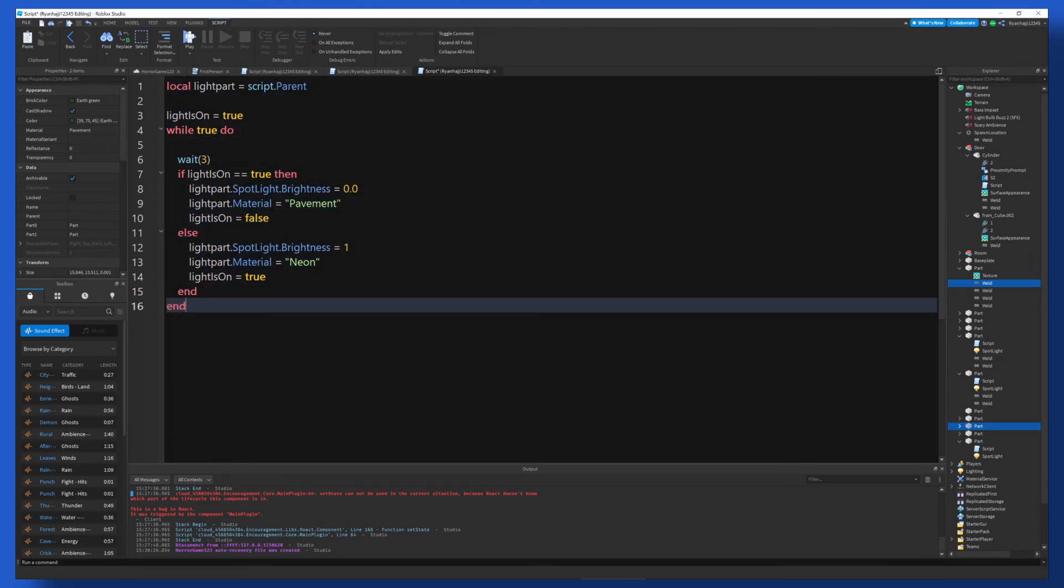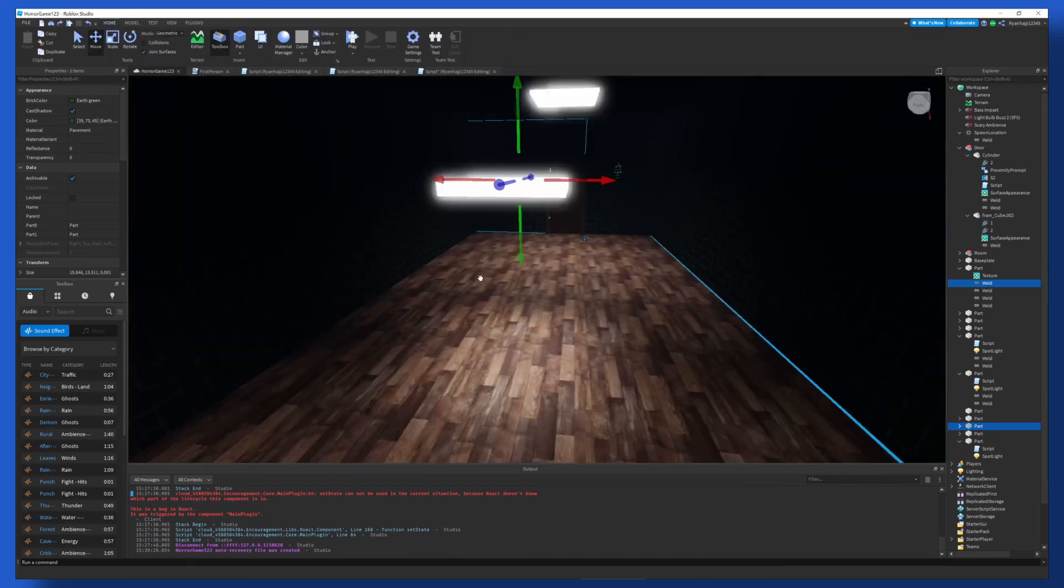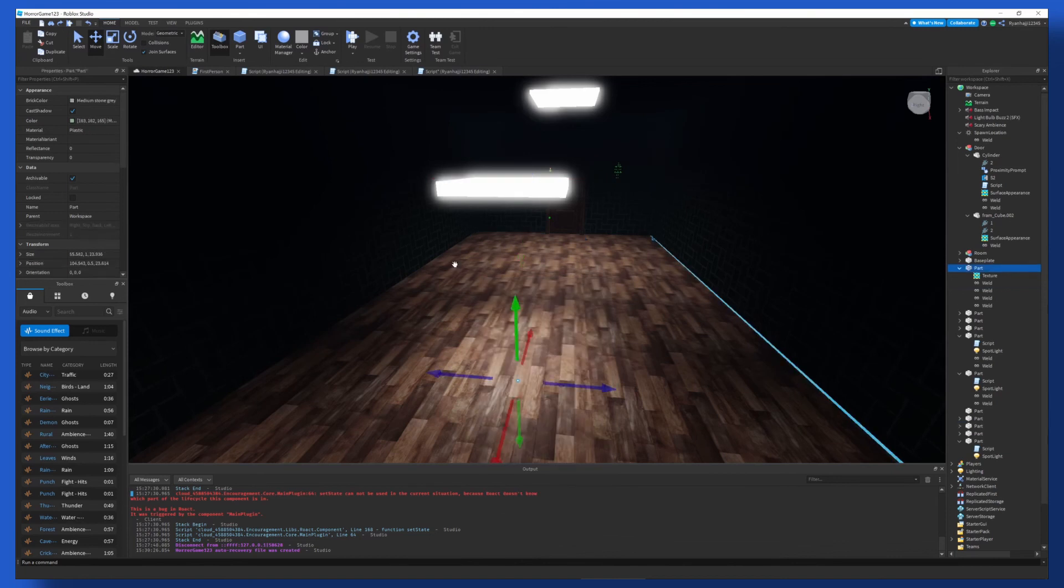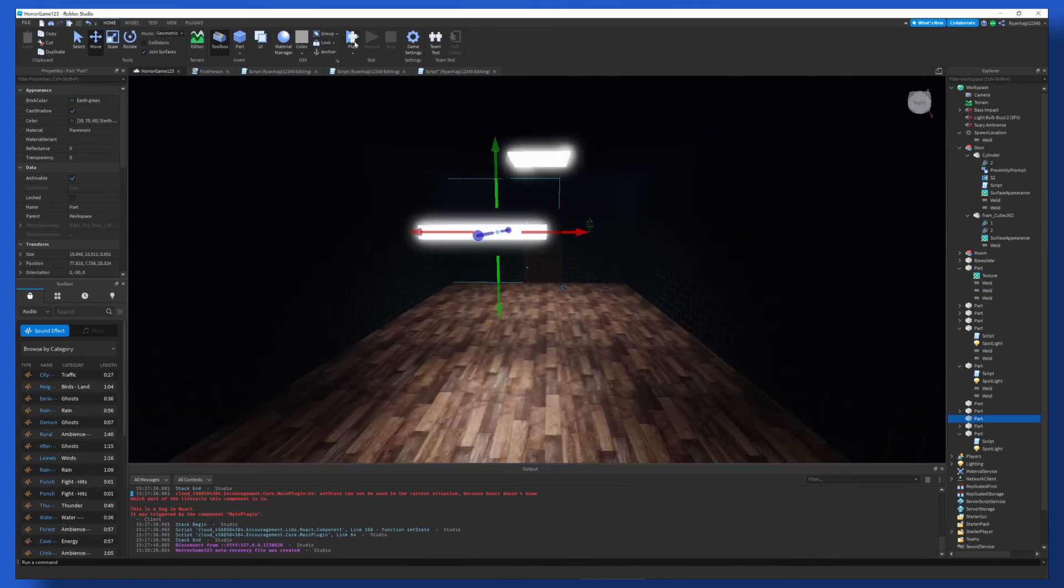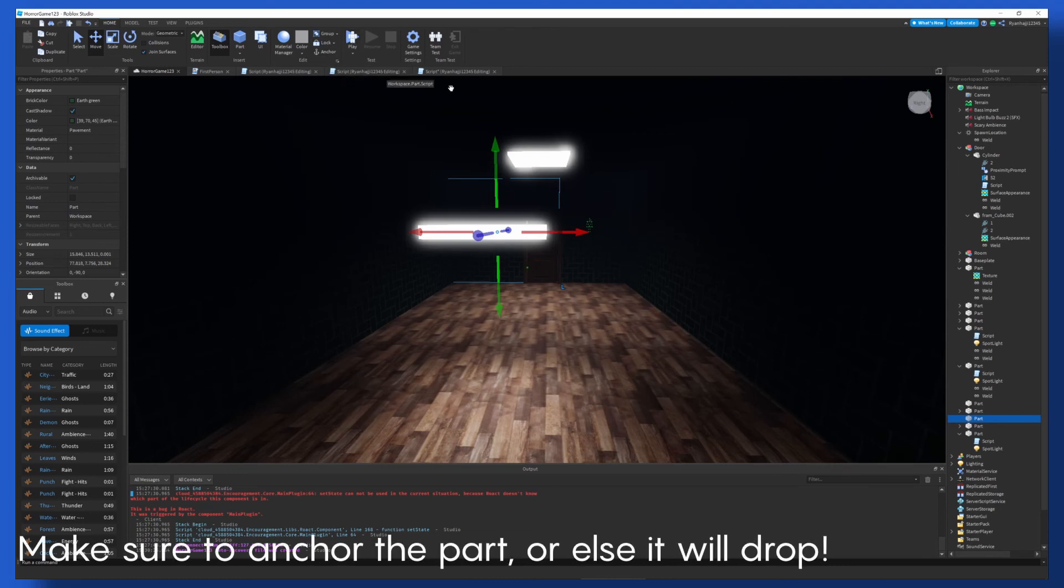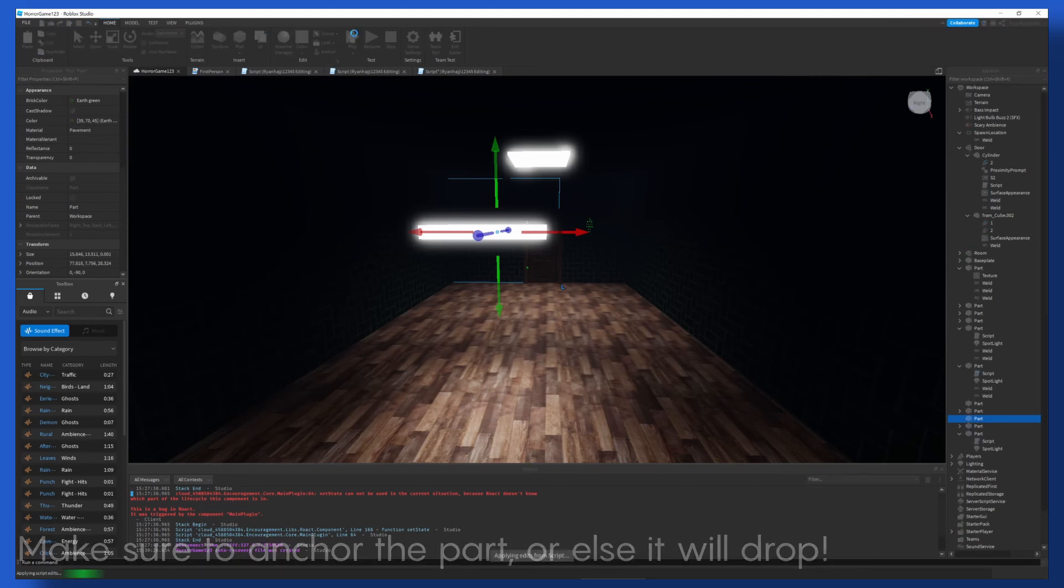So yeah, it might be a bit confusing, but if you have any questions, just leave them down in the comments. But yeah, that's pretty much it. And now if we run the game, it should work. And the light should turn off and on. And the material should go from neon to pavement. So let's have a look.